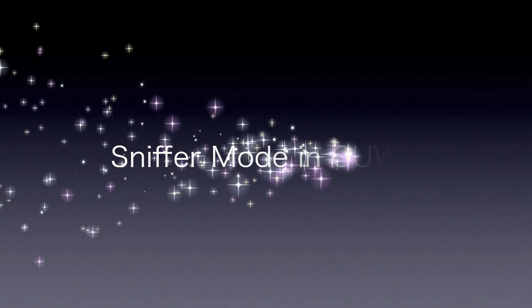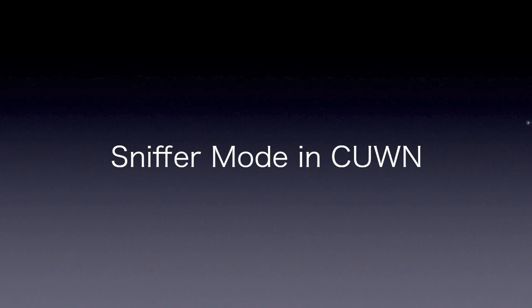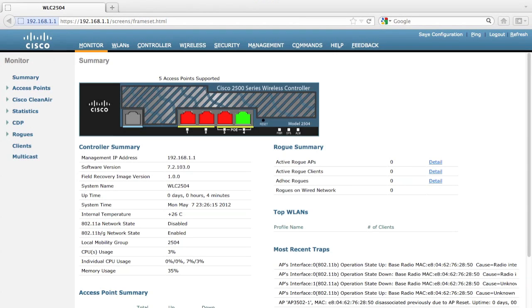Hi, this is Rich Li from Cisco Japan. Today I would like to spend some time to explain the sniffer mode in the Cisco Unified Wireless LAN Network. Let's see how to configure the sniffer mode.